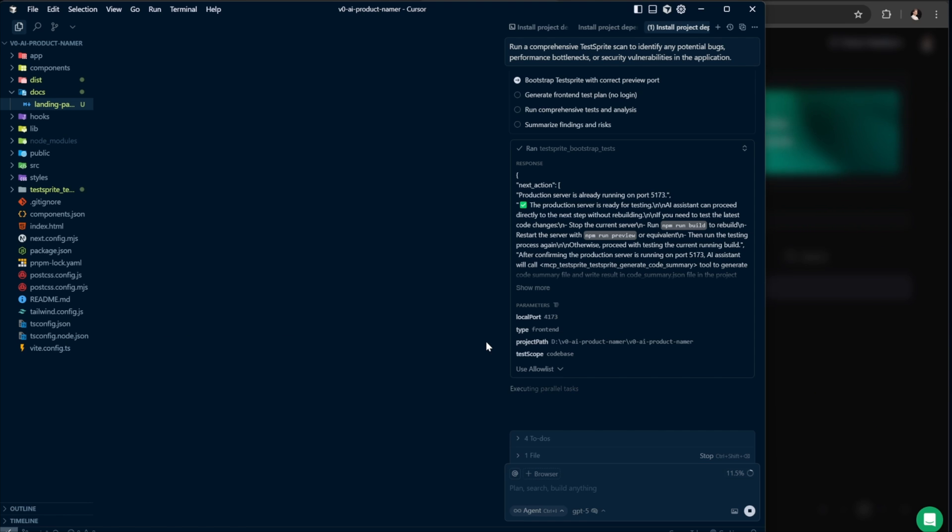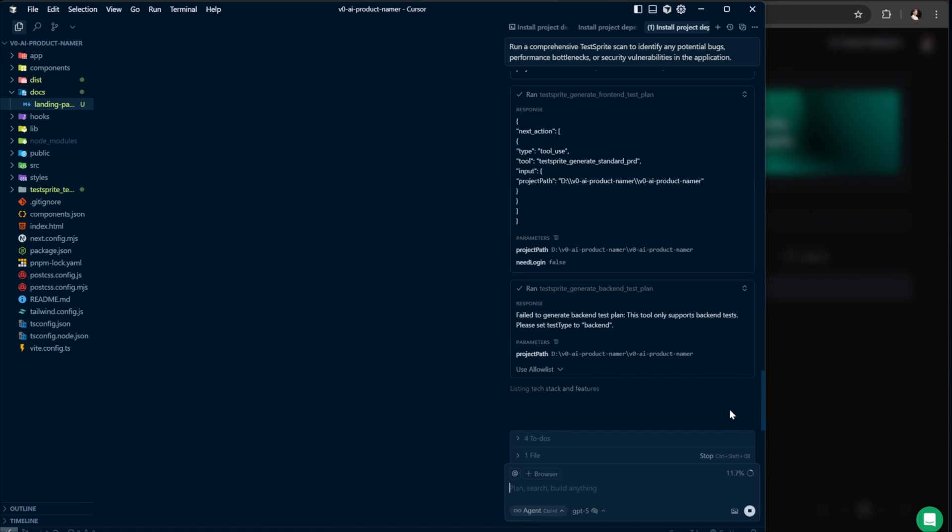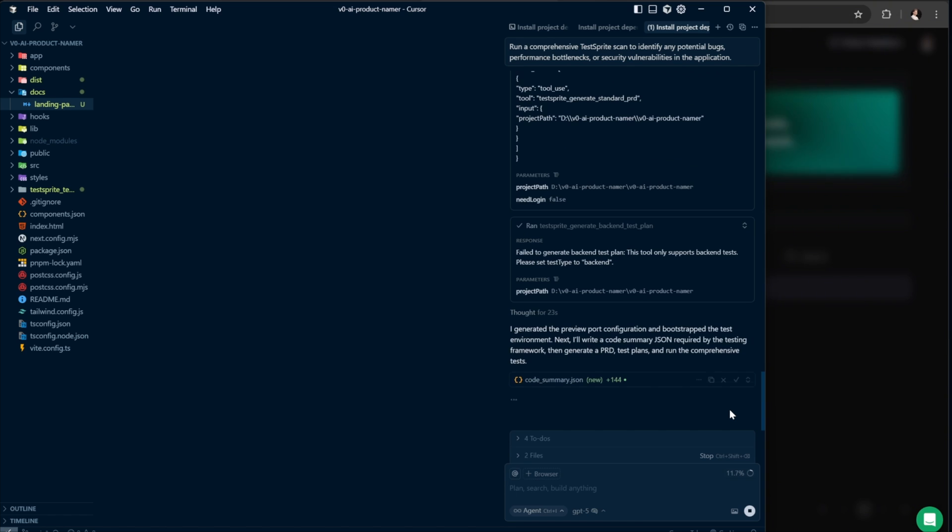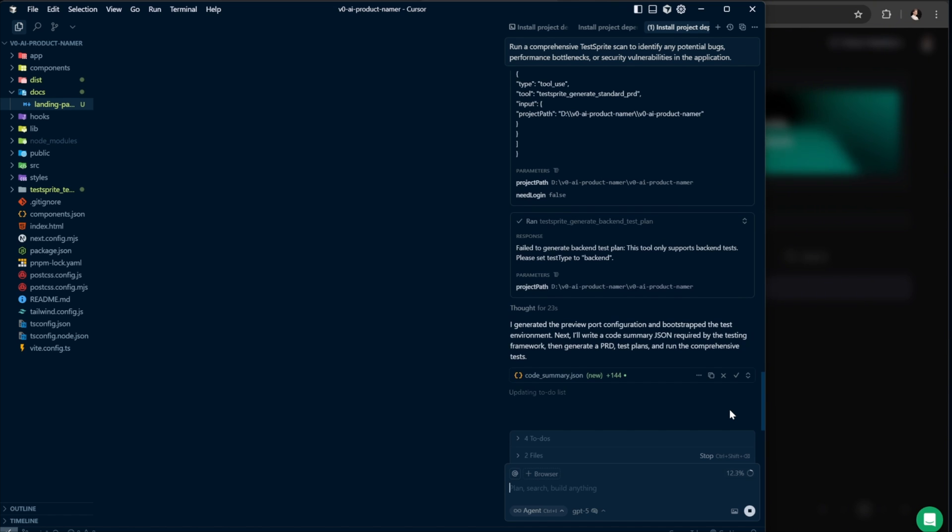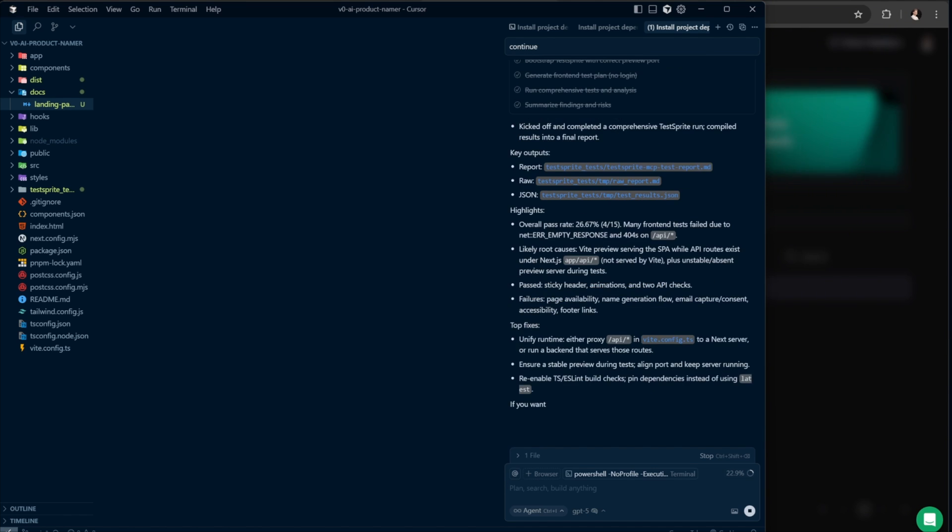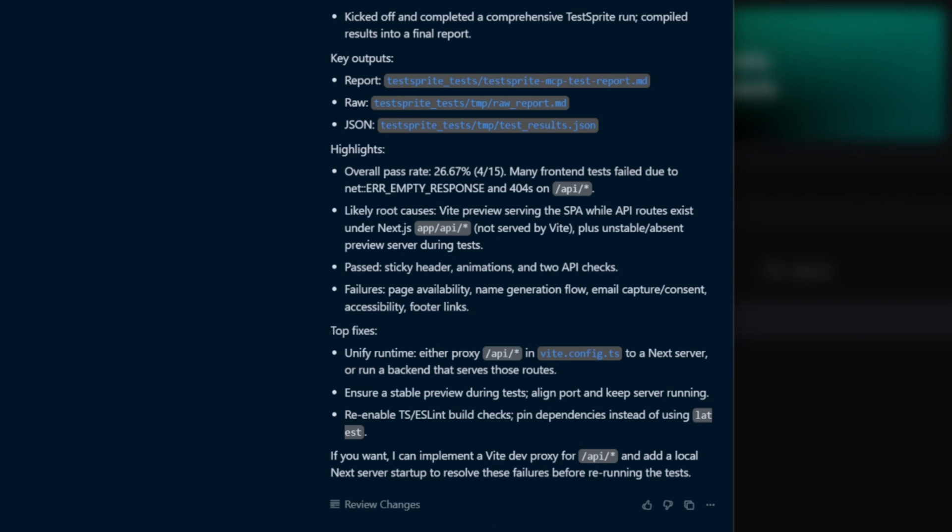Selecting OK will close the page automatically. Back in the agent, it will continue running, analyzing what kind of tests to create, and which tools from the TestSprite MCP toolbox to use. Now we just give it time, complete the process, and generate the results. And it's finally done, saying kicked off and completed a comprehensive TestSprite run, compiled results into a final report.